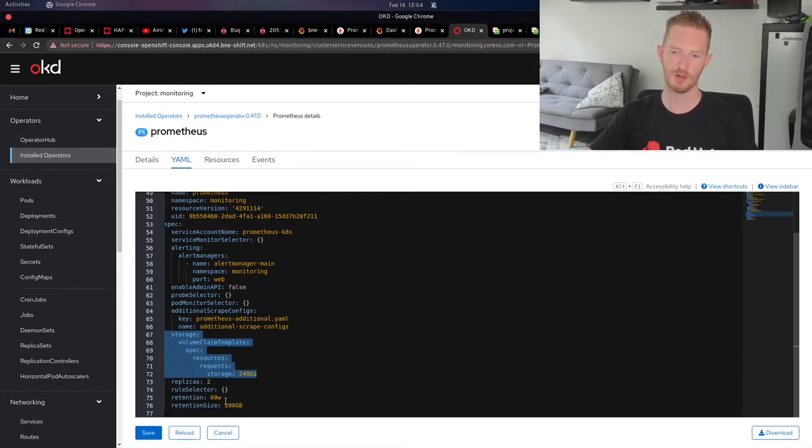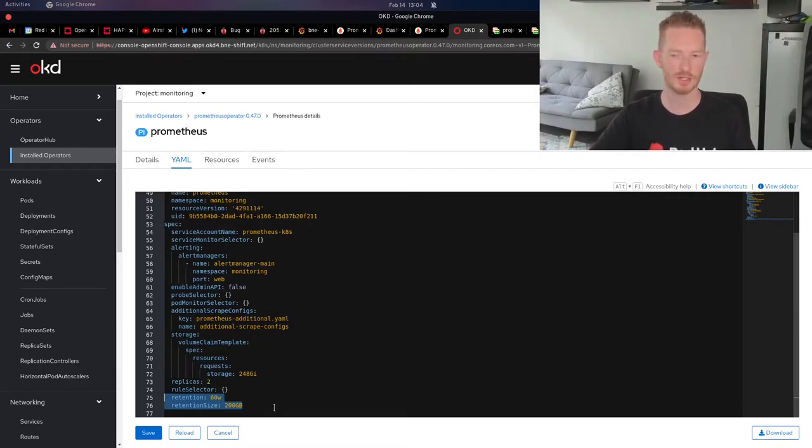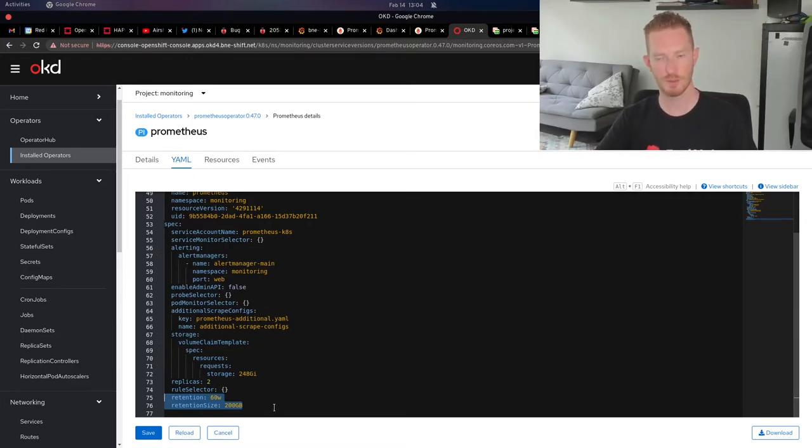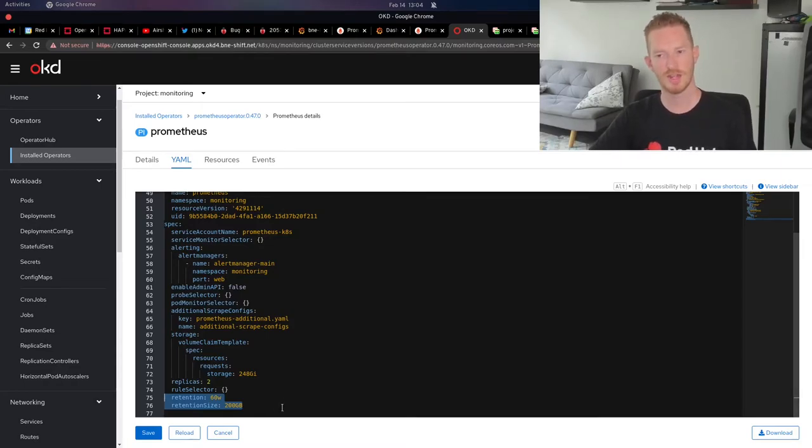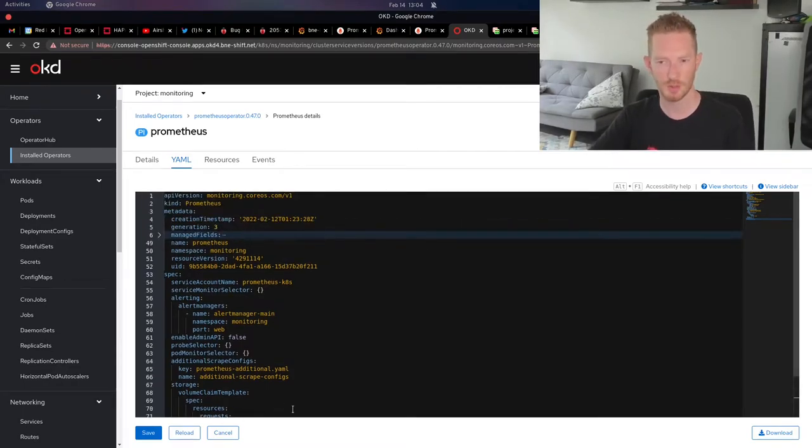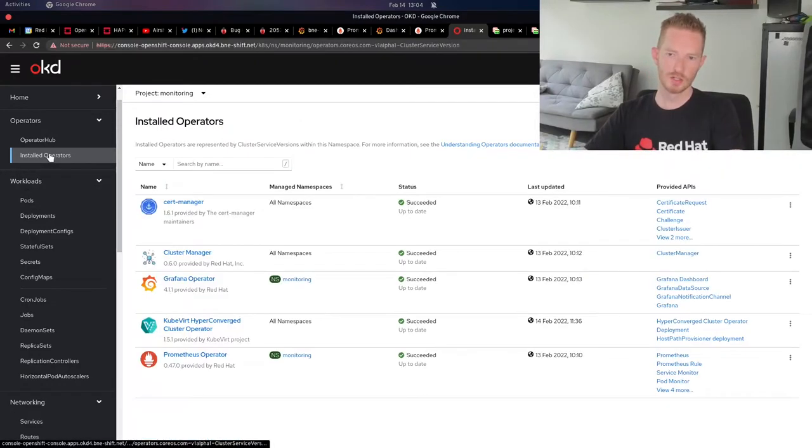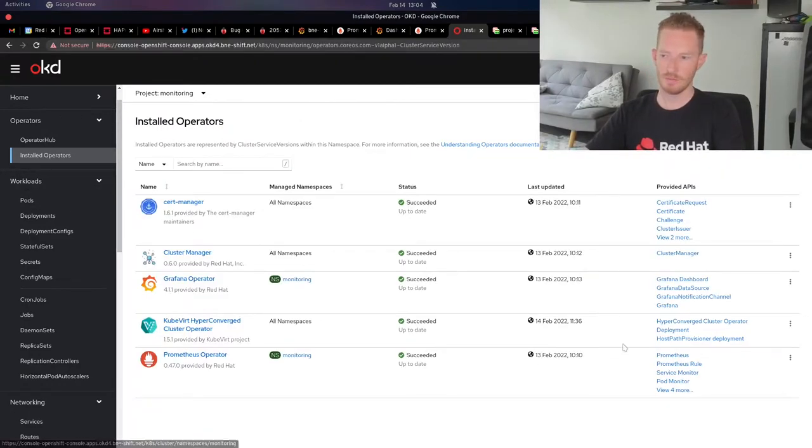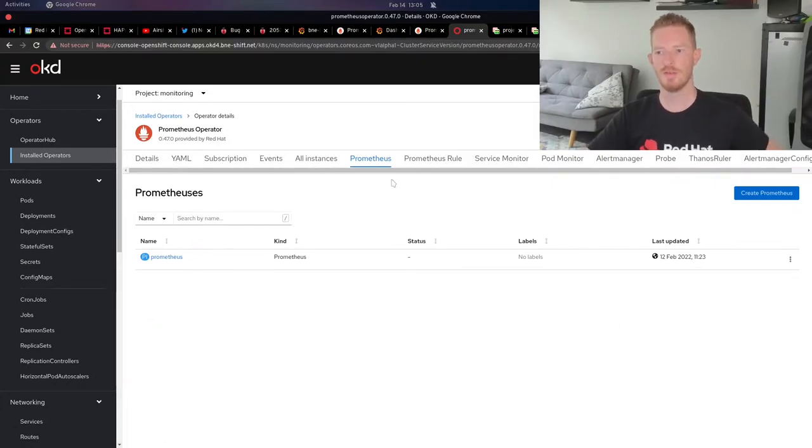There's replicas two, retention 60 weeks, and the retention size is 200 gigabytes. If it gets to 200 gig for whatever reason, that's the maximum it's going to keep data for, which is an astronomical amount of space. I don't think we'll get to that. After that, that is all we need to do and then that rolls out the pods.